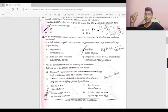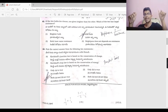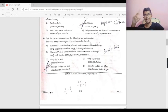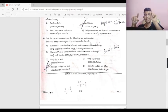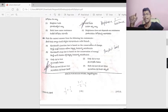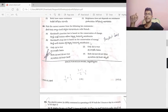Kirchhoff's junction law is based on conservation of charges — incoming current equals outgoing current. Kirchhoff's loop law is based on conservation of energy — the sum of potential differences in a loop is zero. So both A and B are true; option 3.